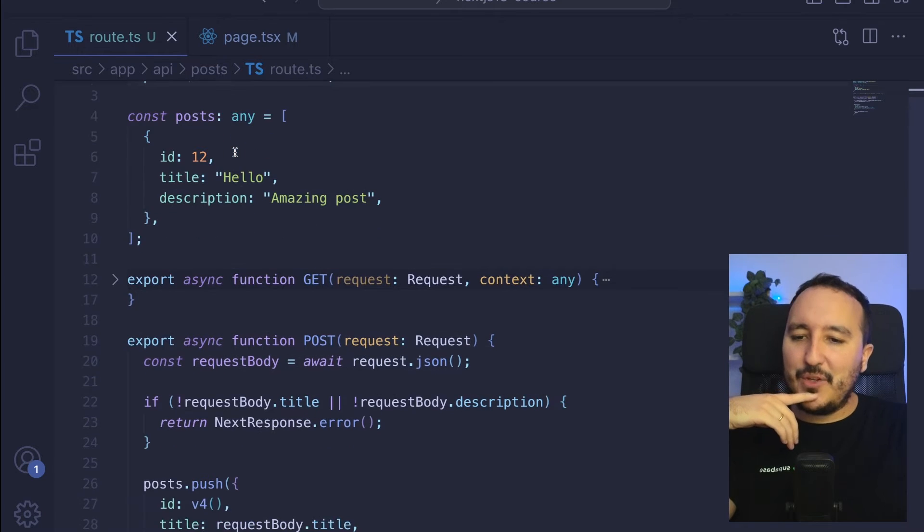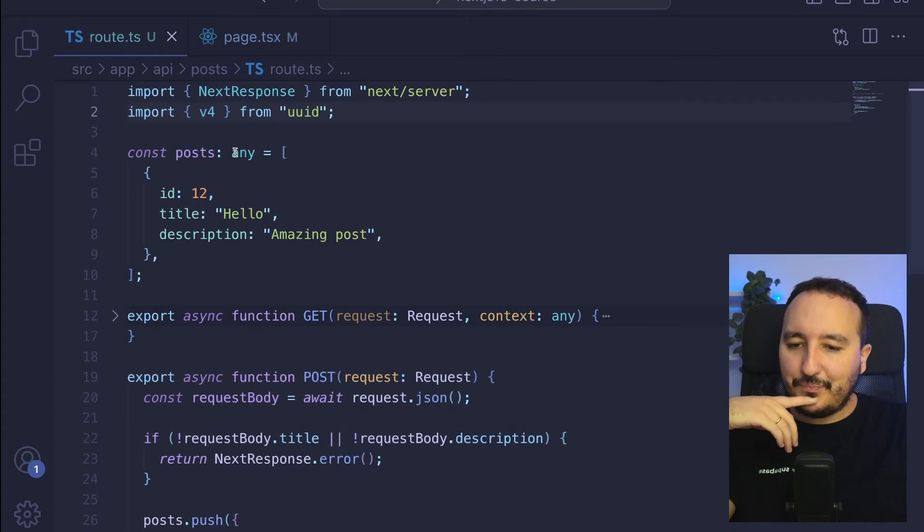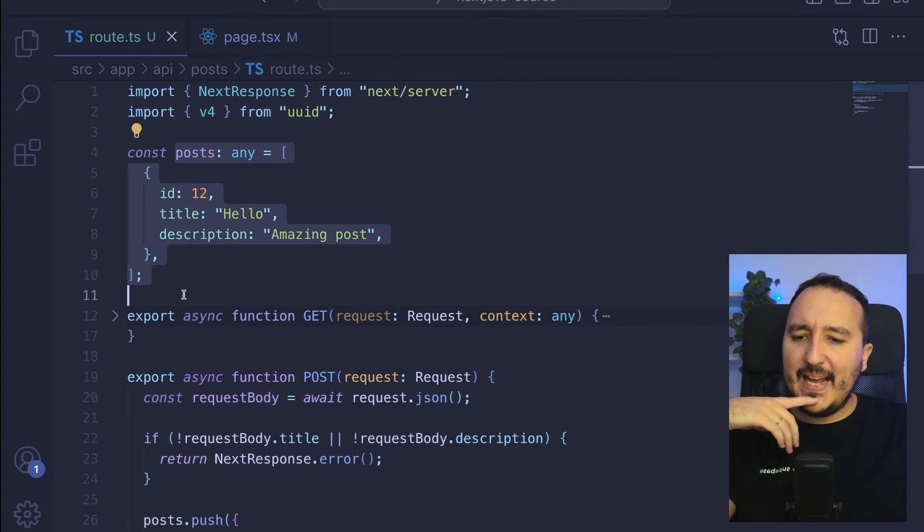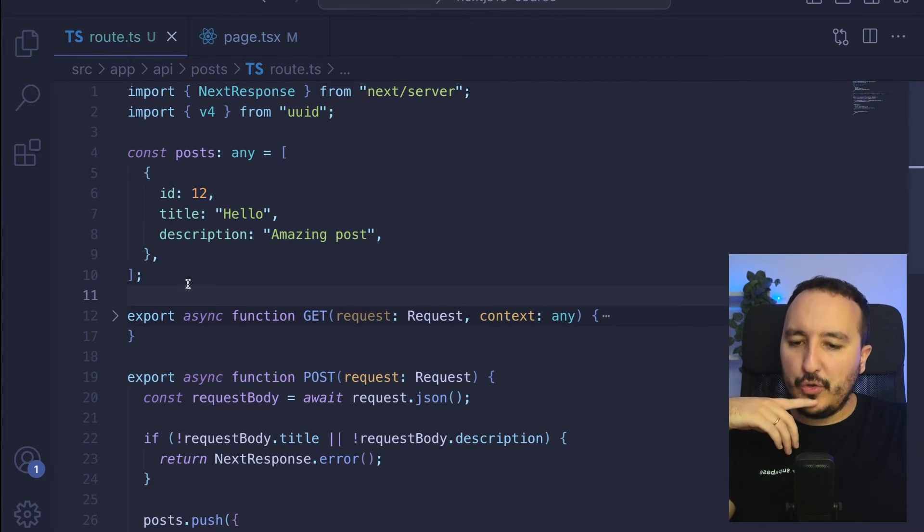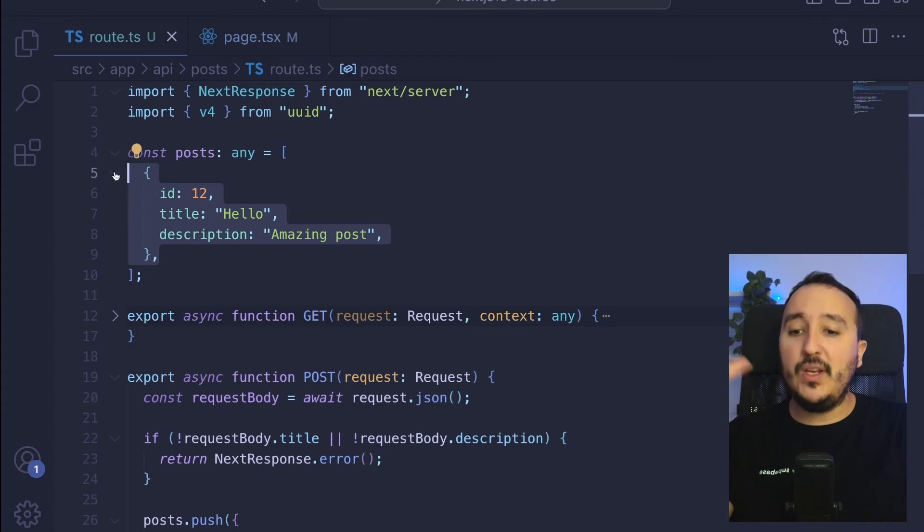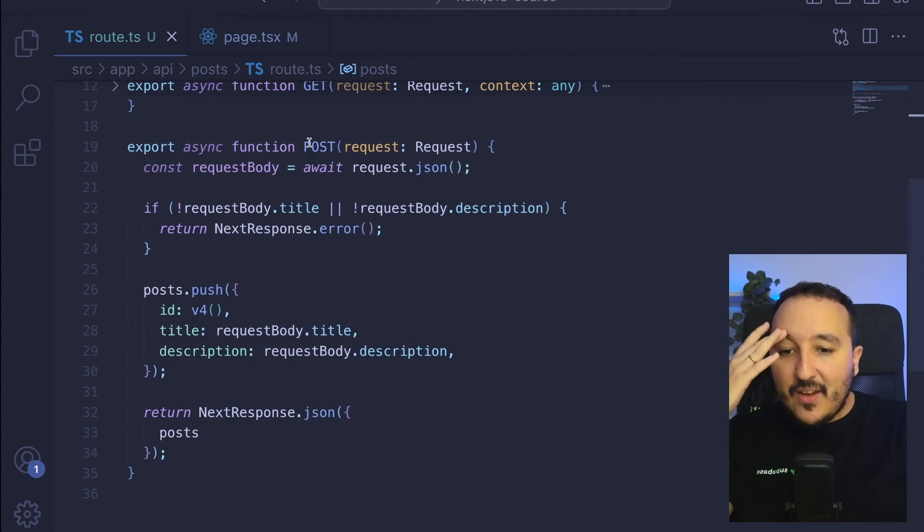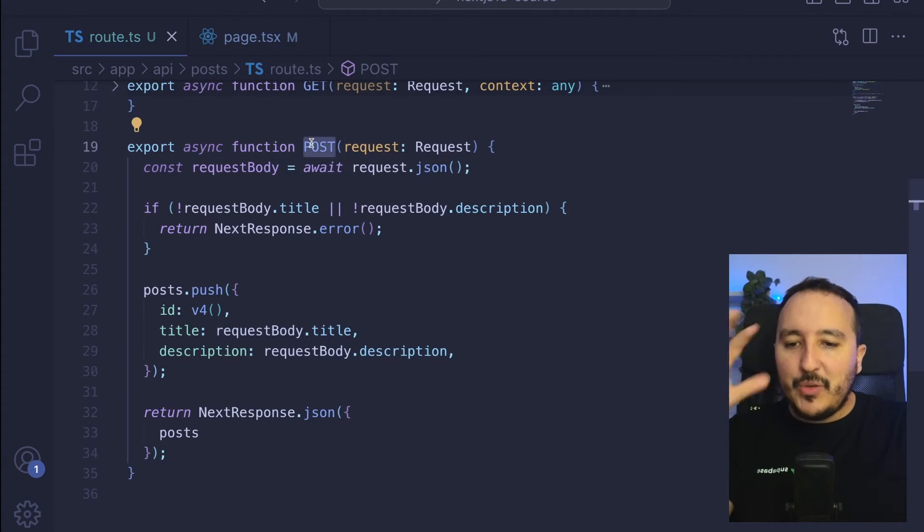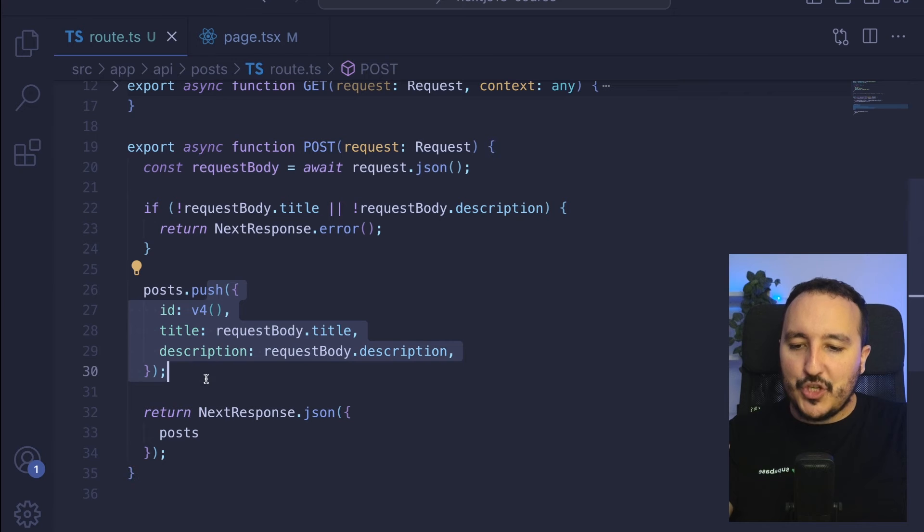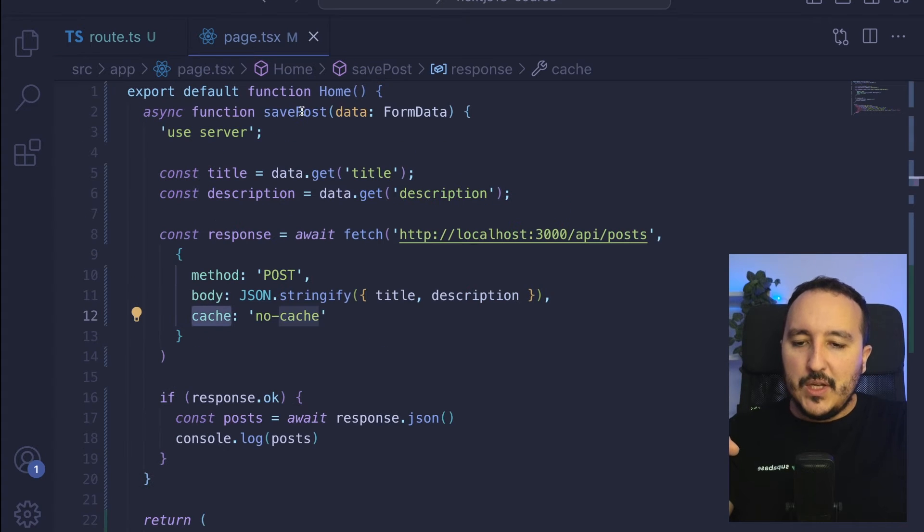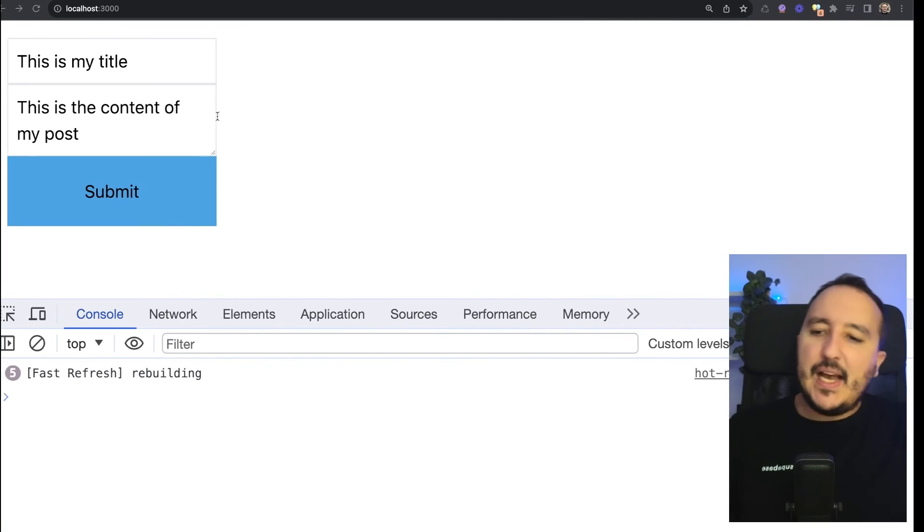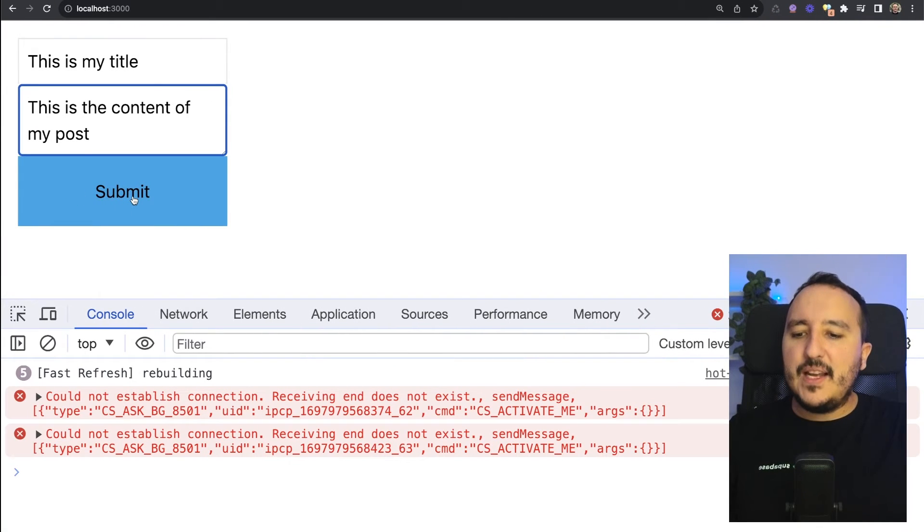If I go to my endpoint that I'm calling here, I got a list of posts with only one post. On the endpoint POST that I got, I'm just pushing the new post. So it means that if I click on submit, it's supposed to add the post to my list up here.